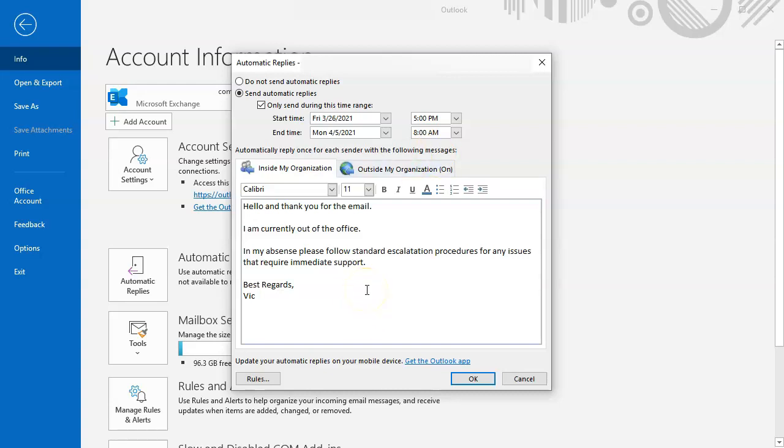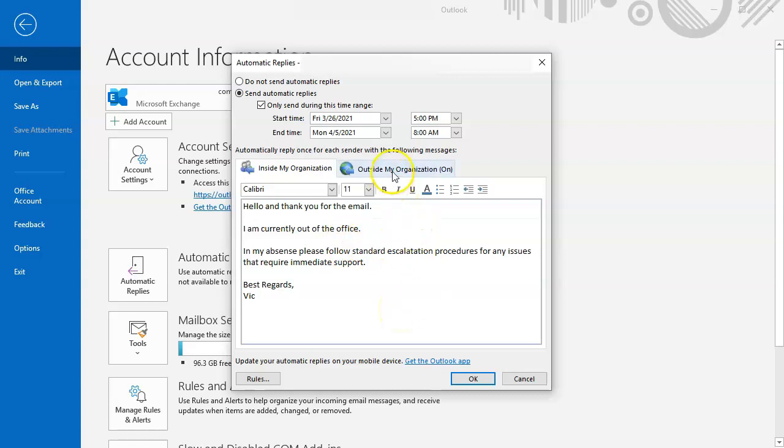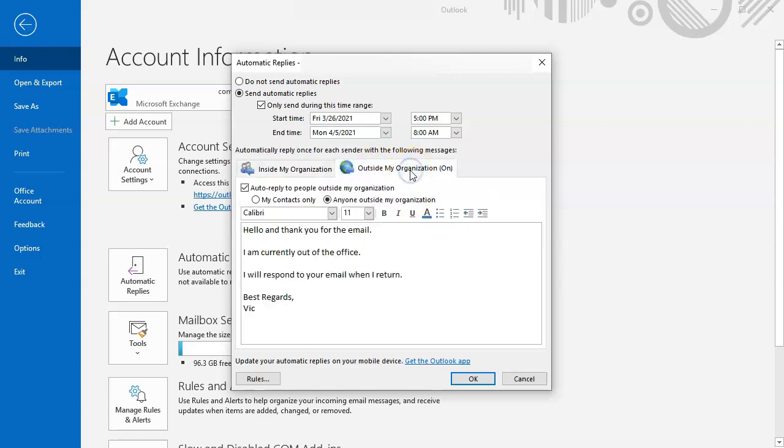Because this is turned on, send automatic replies. Now that's internal to the organization. External is this tab right here. You want to make sure that you've got this set up also.